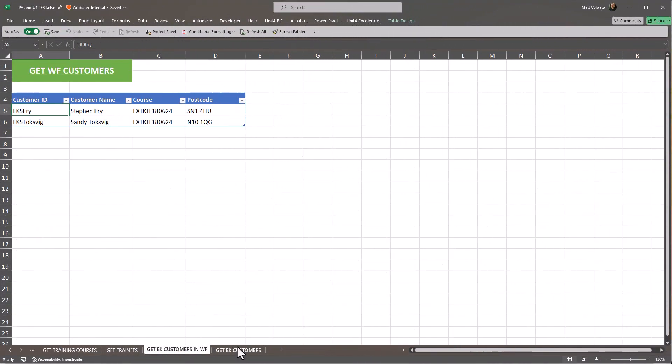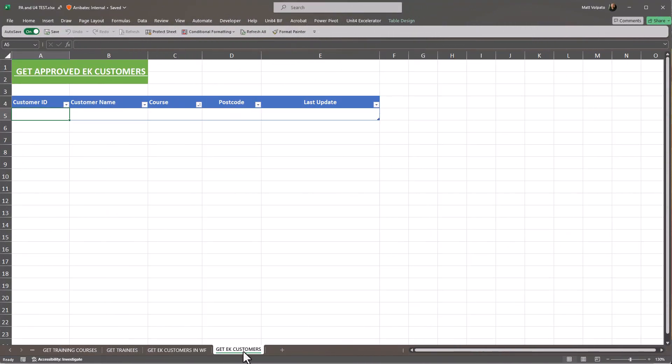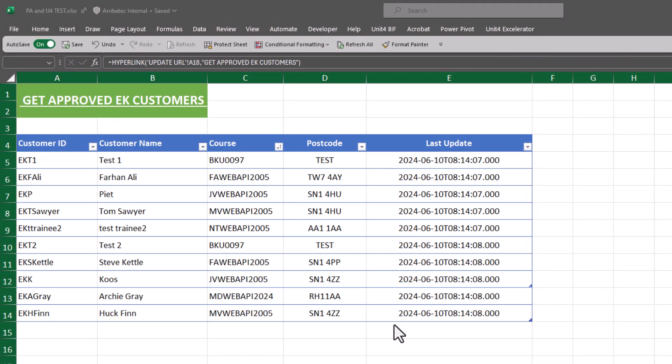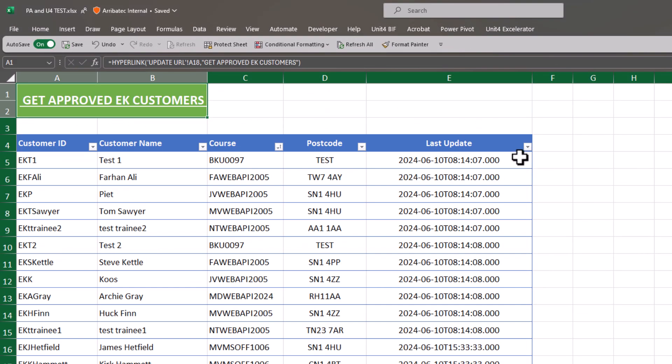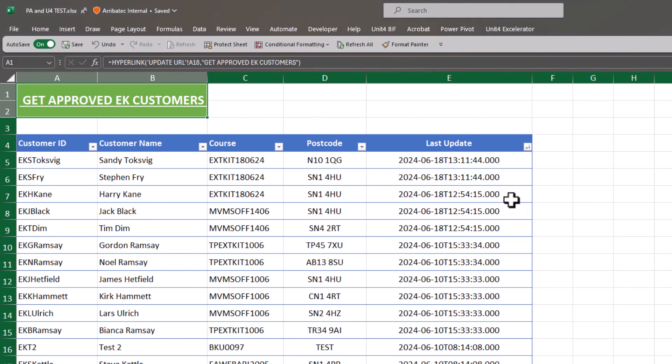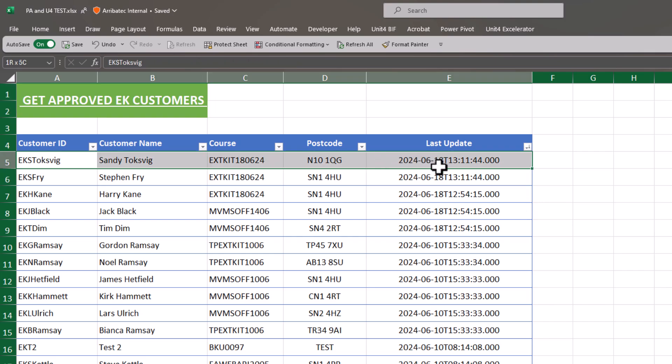Finally, we can trigger Power Automate to run a GET call against the customers object and apply filters to return only those customers with an ID beginning with EK. Note the course attribute value has been entered into the customer record to link the two elements together.